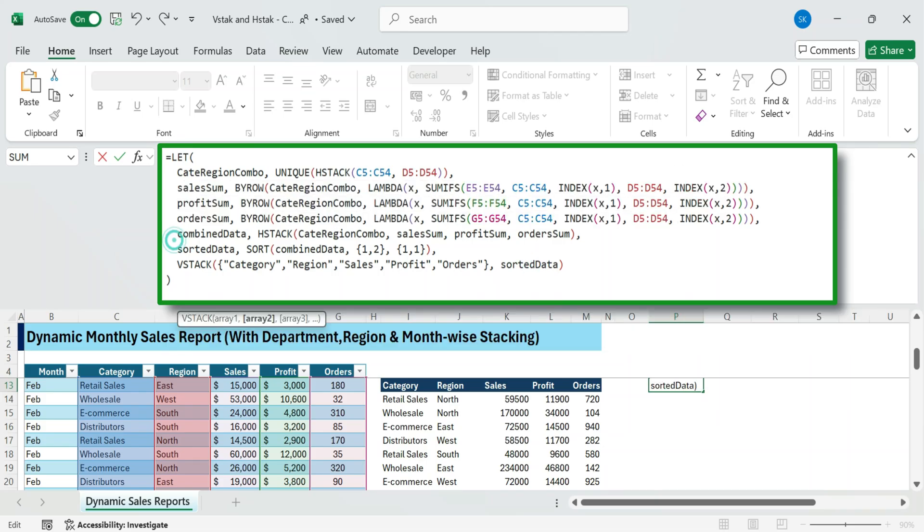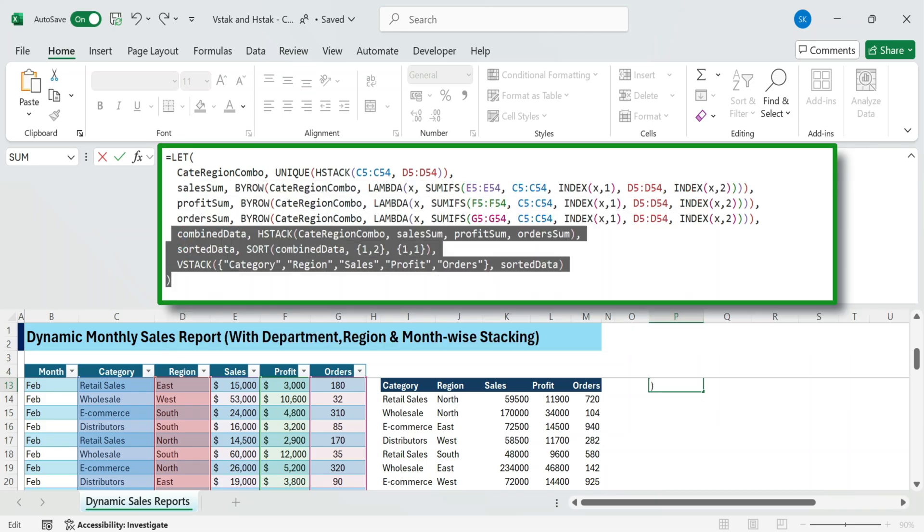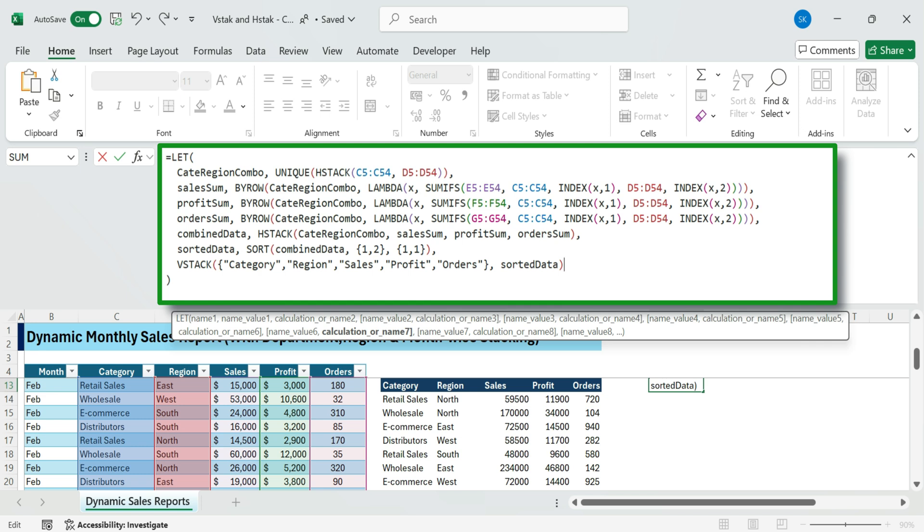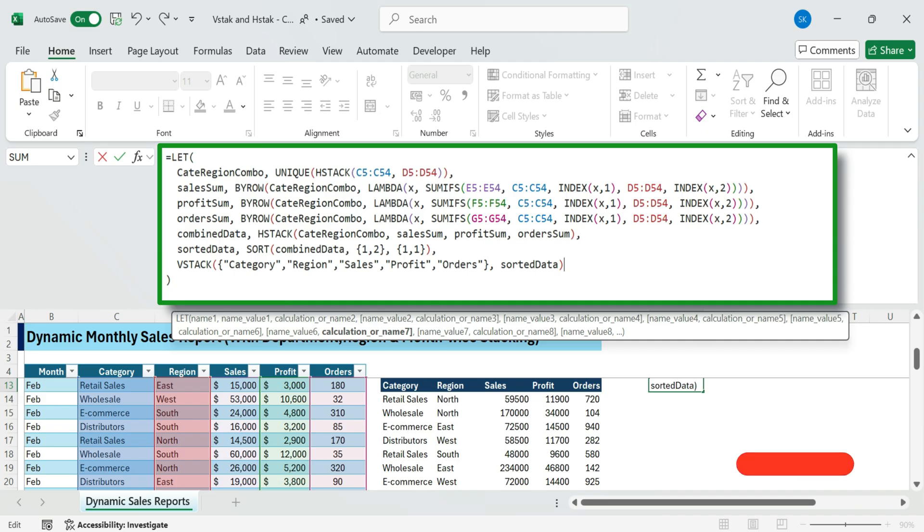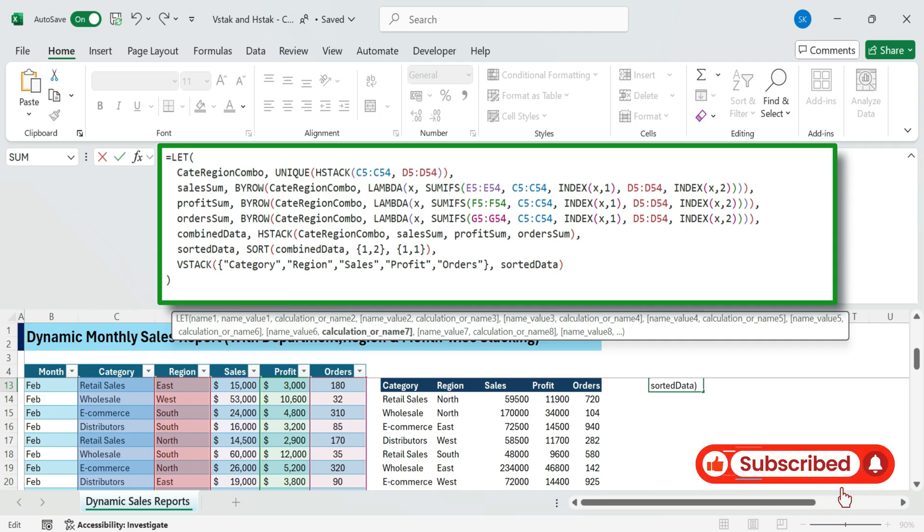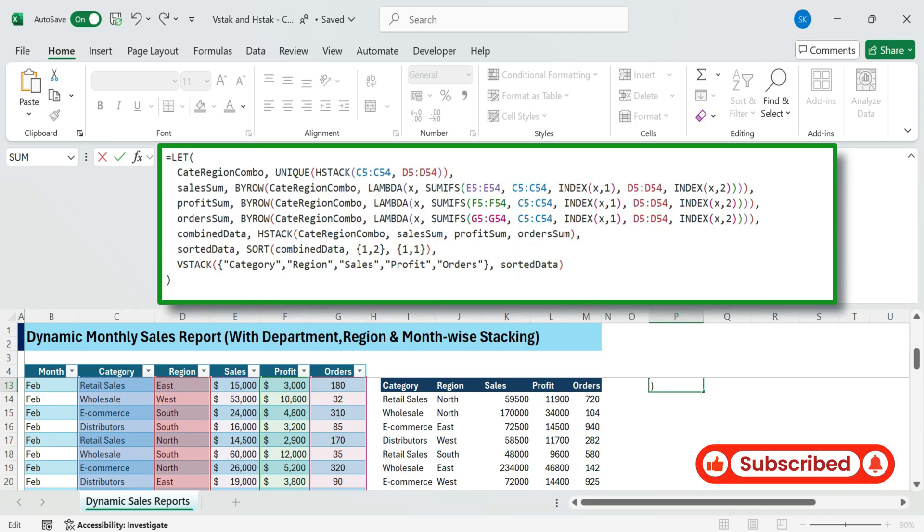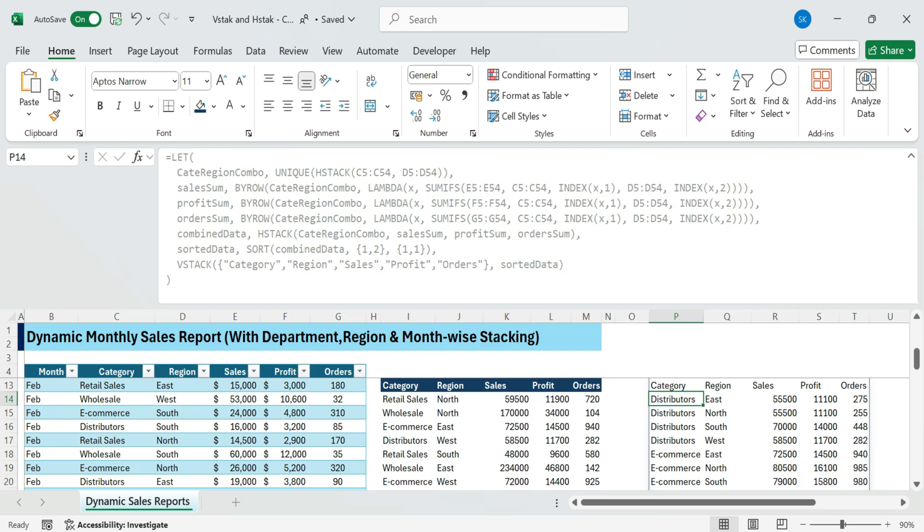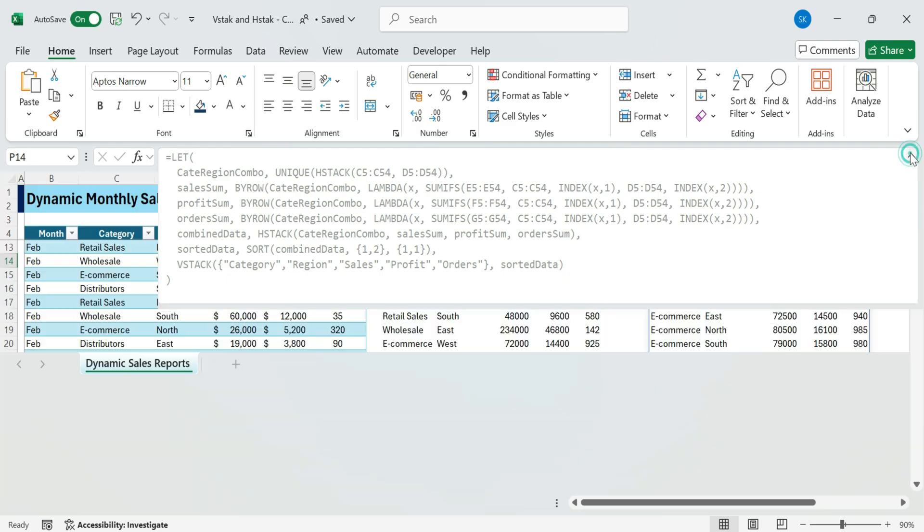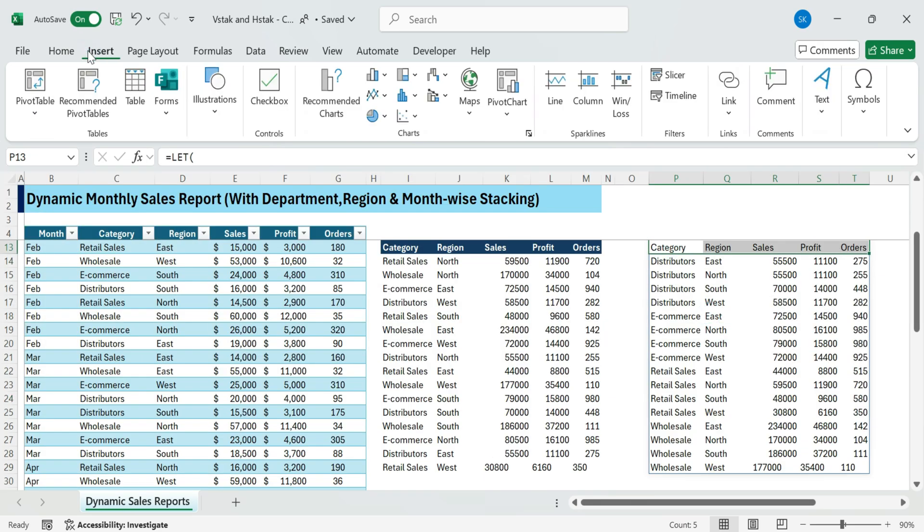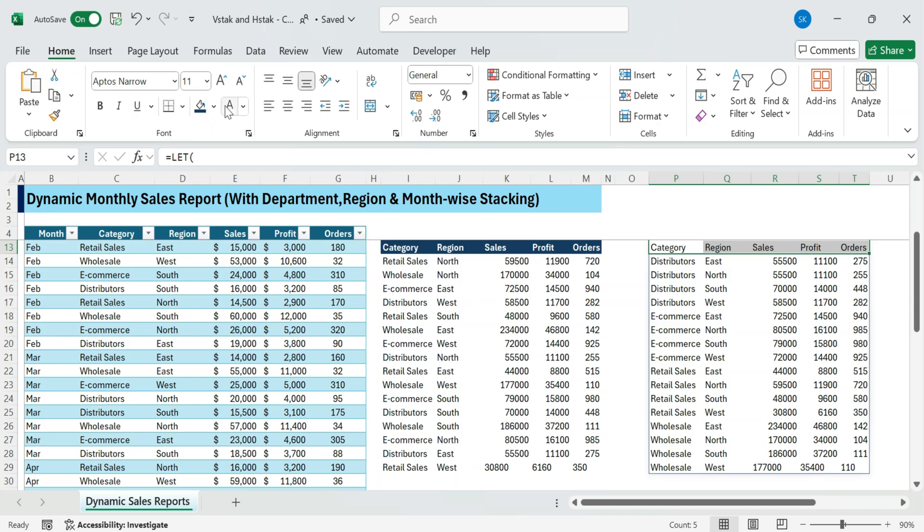Then, using BYROW with SUMIFS, it calculates sales, profit, and orders. These totals are combined side by side with HStack into combined data. The data is then sorted by category and region using the sort function. Finally, VStack adds a header row, so this gives us a neatly sorted summary of total sales, profit, and orders for each unique category and region combination.